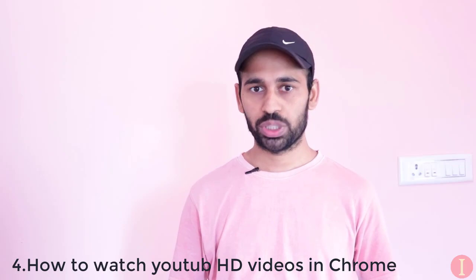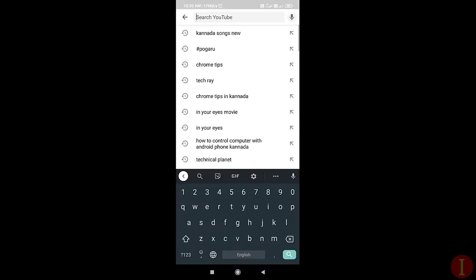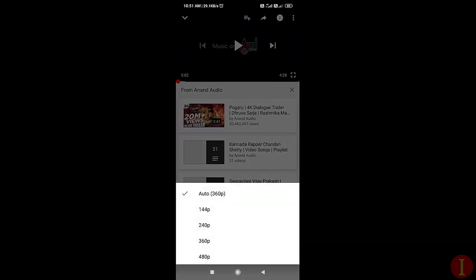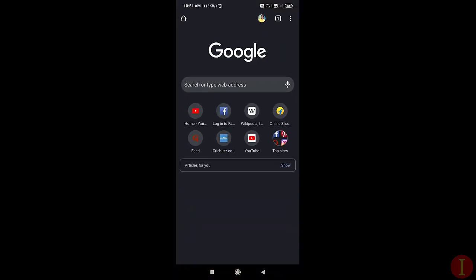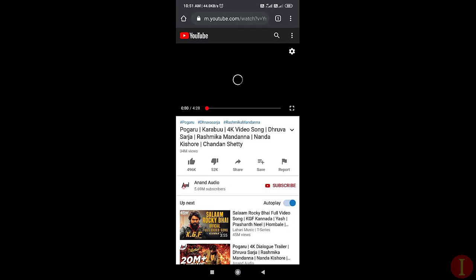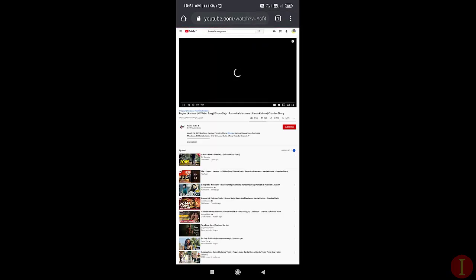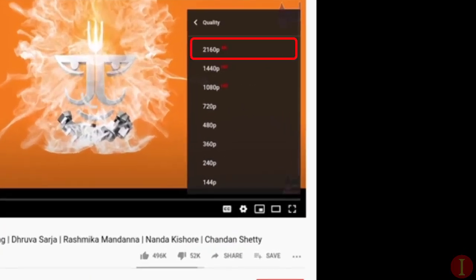The fourth option is to watch high quality videos. You can't watch high quality videos on YouTube directly — you can only watch up to 480p. But you can watch high quality videos on Chrome by opening the YouTube video in Chrome. First, you can play on YouTube, then select desktop mode by clicking on the desktop option. You can then select the quality options and choose 4K videos and HD videos.